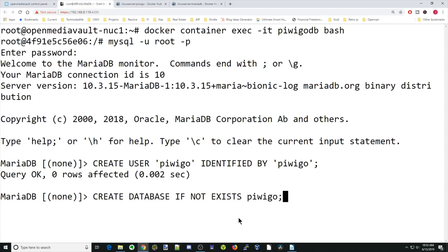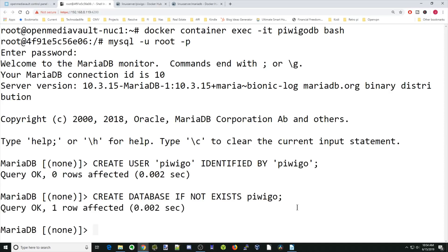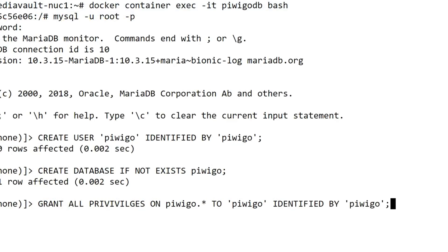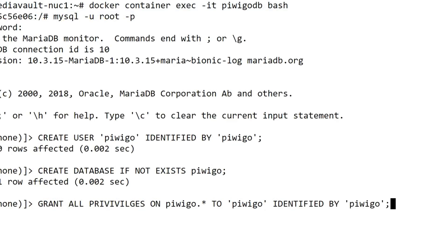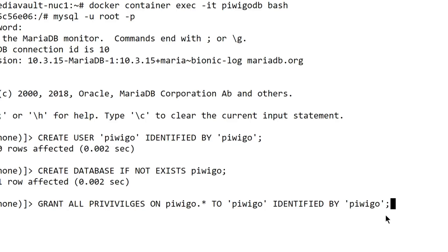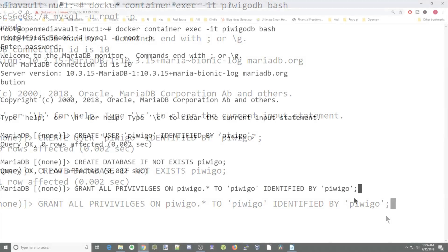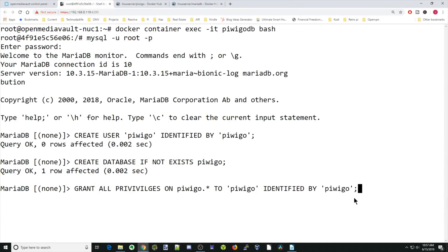Next, we're going to create a database. So we'll create database if not exists. The database name will be PiwiGo. Again, we have to put the semicolon there and then hit enter. And again, that's OK. Next, we're going to type in grant all privileges on PiwiGo, that's our database, to our PiwiGo user, identified by password PiwiGo. And then as always, remember that semicolon. Then hit enter. You have to type in everything correctly. Otherwise, it will not work. So I typed in privileges wrong.